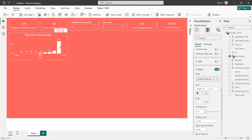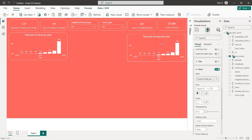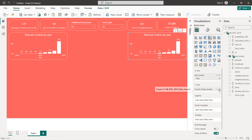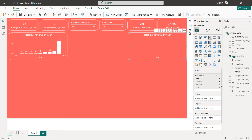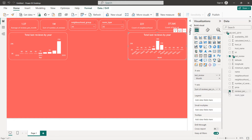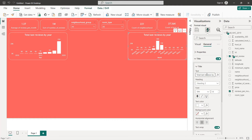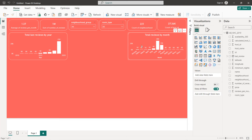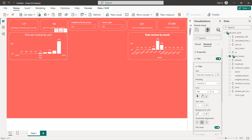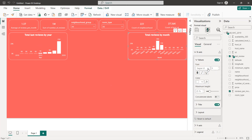The next chart will be total reviews by month. Copy and paste the previous chart. Since this is the only date field, select month on the X-axis and total reviews per month on the Y-axis. Change the title to 'Total Reviews by Month'. Put the titles in bold and decrease the X-axis font size to 8.